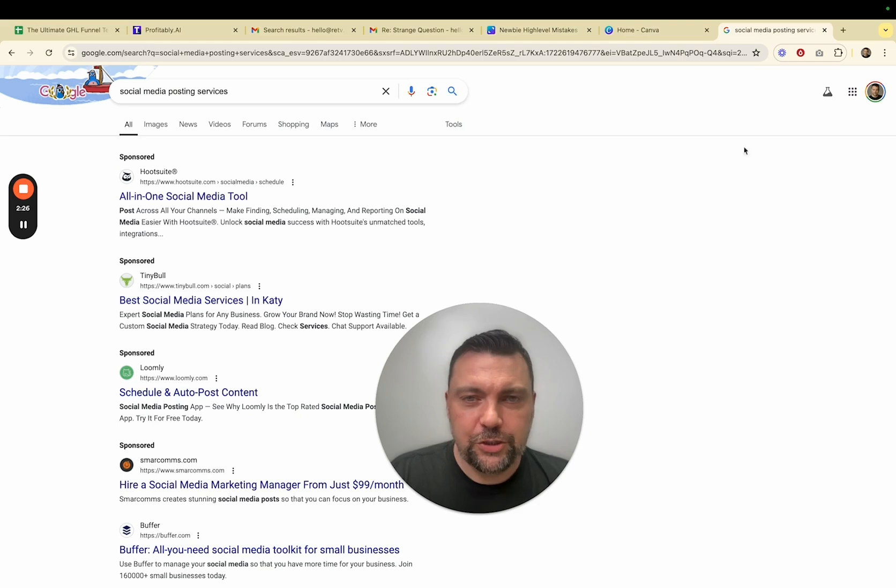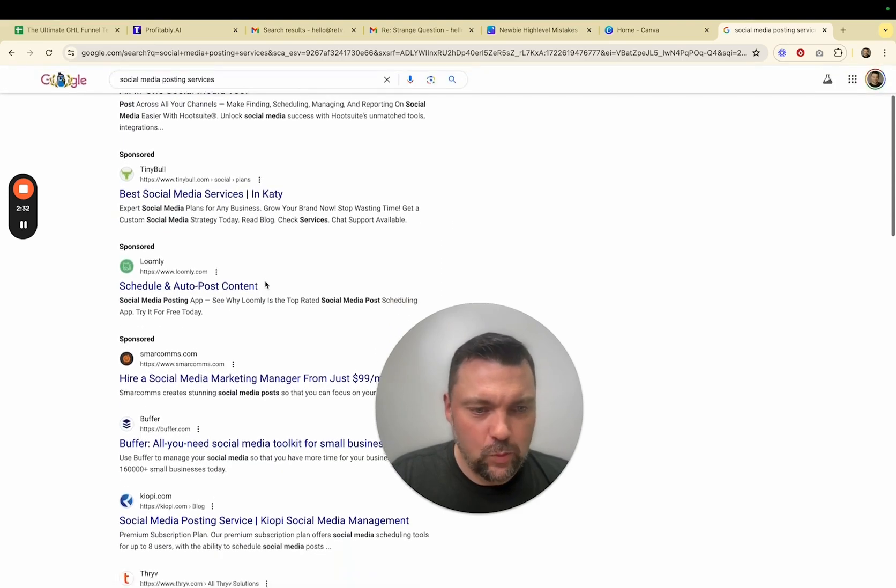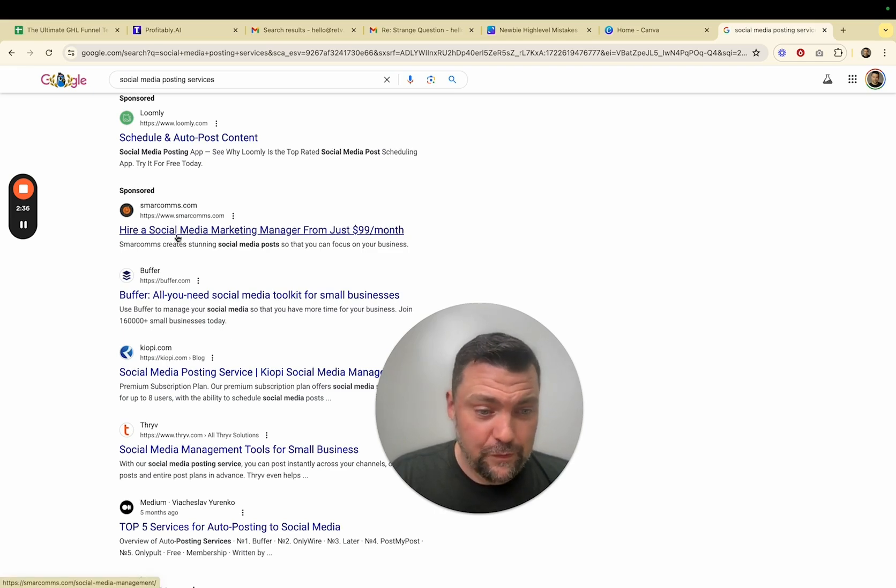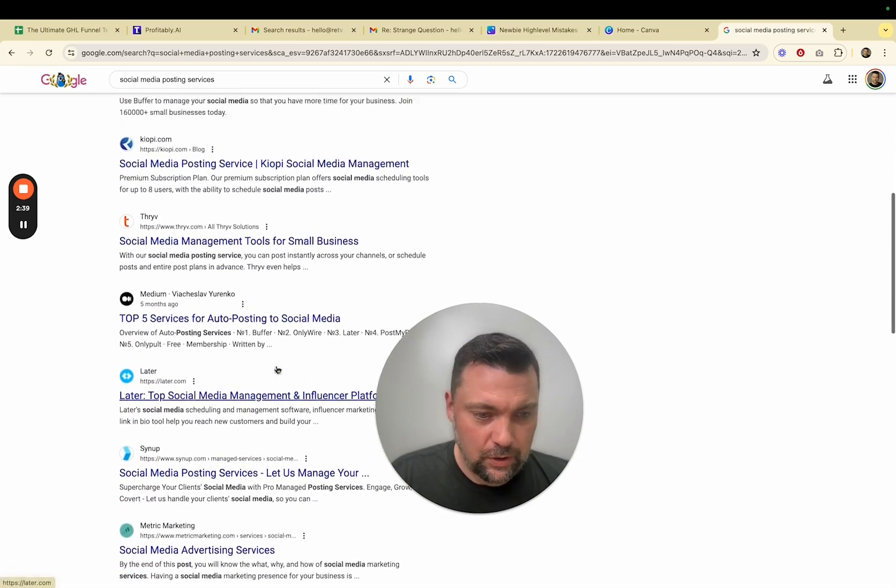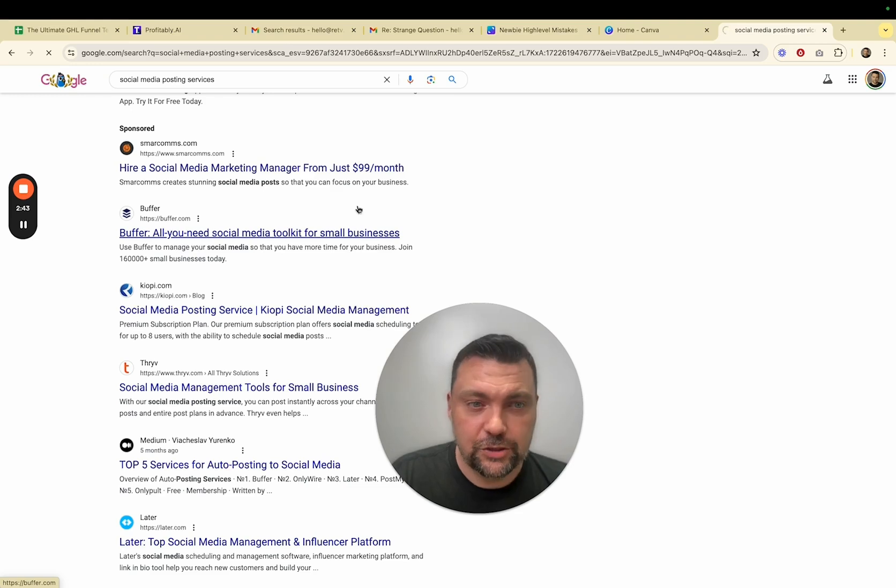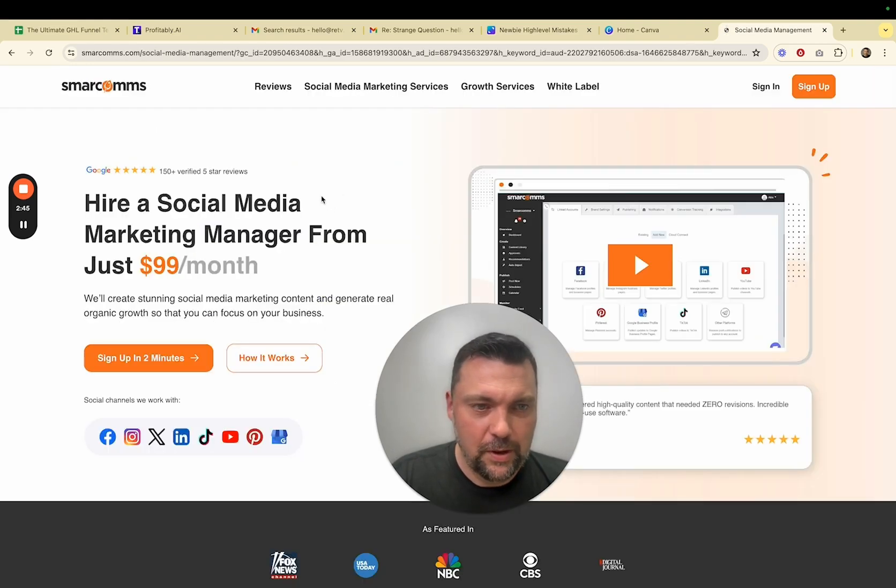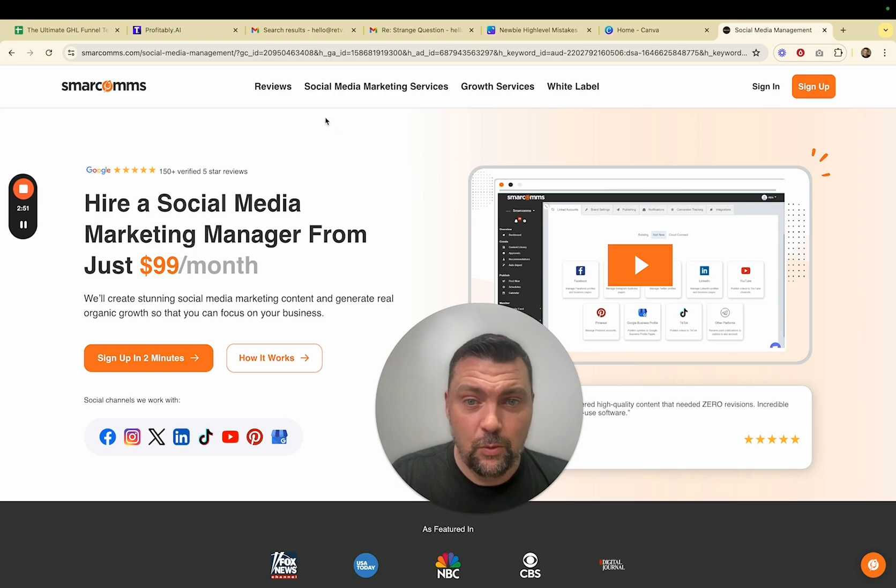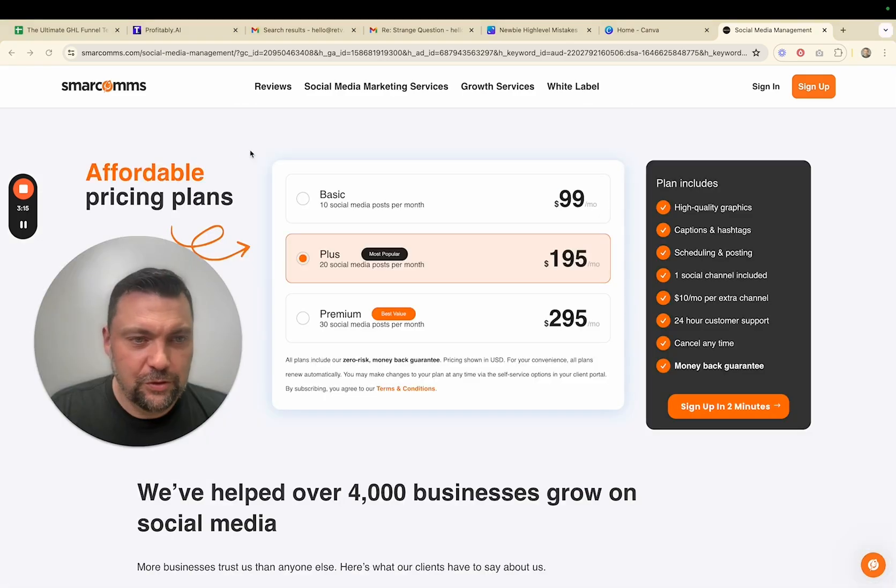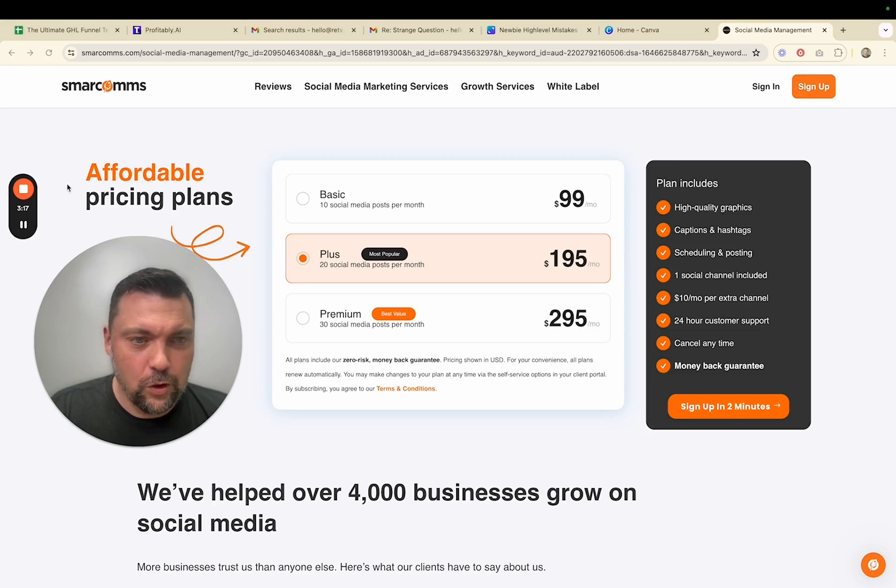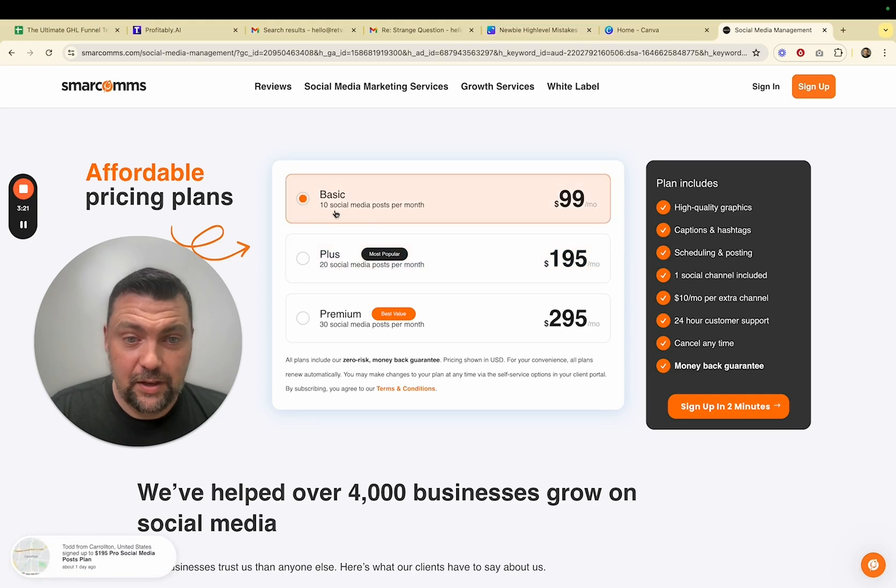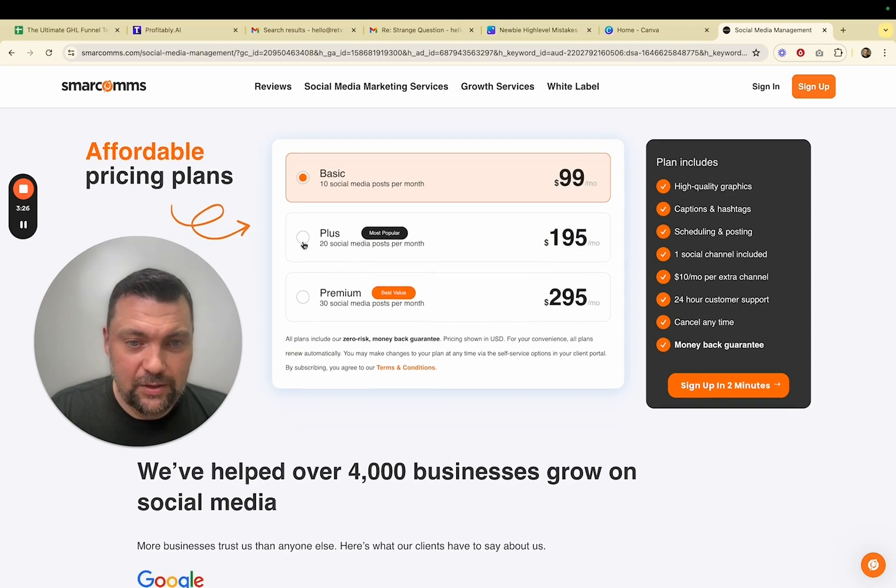So I want to show you a quick Google search. If you just search for something like social media posting services, usually on page one, sometimes page two, there's the sponsored ad, SmartComms. I've referenced this company in the past. There's a bunch of others as well. We'll look at this specific one just to show you what they're offering, what they're charging. So you can see a little bit more about it. So hire a social media manager, social media marketing manager from just $99 per month. We'll see what that includes in just a second.